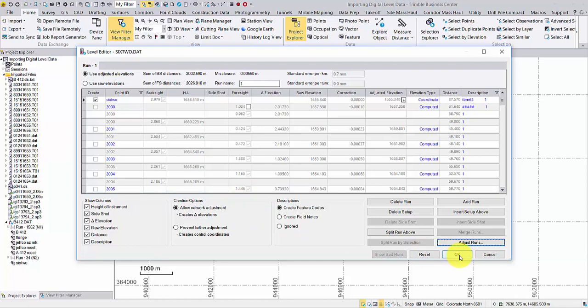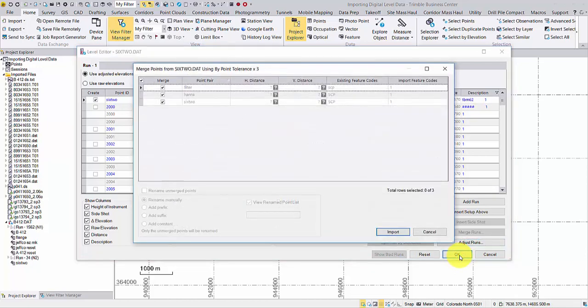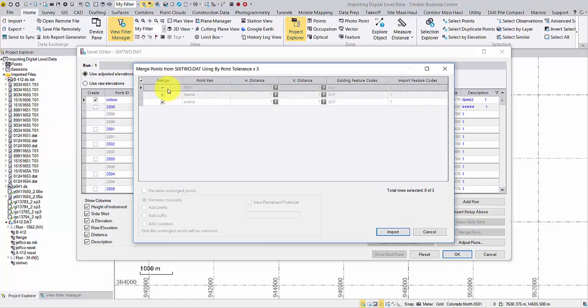Since the selected points represent duplicate points in the project, the merge points dialog asks whether to merge the points or rename them on import.